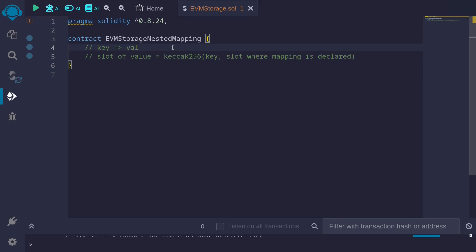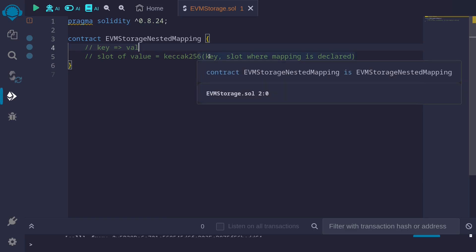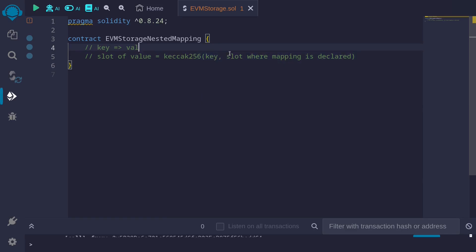For a mapping from a key to a value where the value takes up exactly 32 bytes, the EVM storage slot where the value is stored is given by taking the keccak256 of the key and the slot where the mapping is declared.